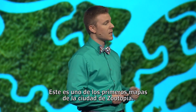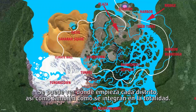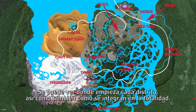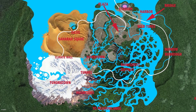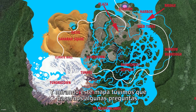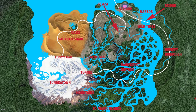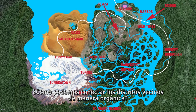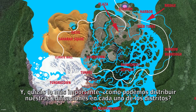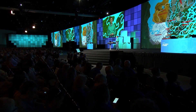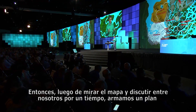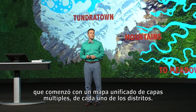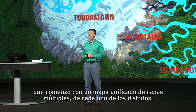This is one of the earliest maps of the city of Zootopia. You can see the beginnings of each district as well as how it fits together into the whole. Looking at this map we had to ask ourselves a few questions: How are we going to divide up the world based on this map? How can we connect neighboring districts together in an organic way? And perhaps most importantly, how can we distribute our buildings in each of these districts? After discussing among ourselves for a while, we came up with a plan that started with a unified multi-layer map of each of the districts.